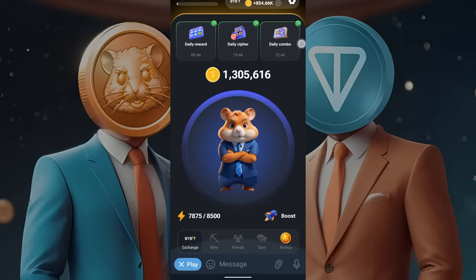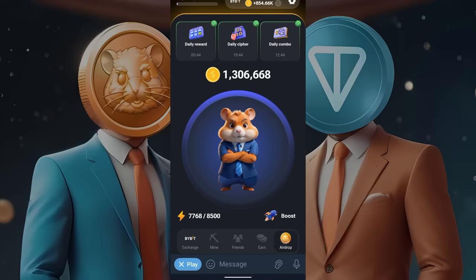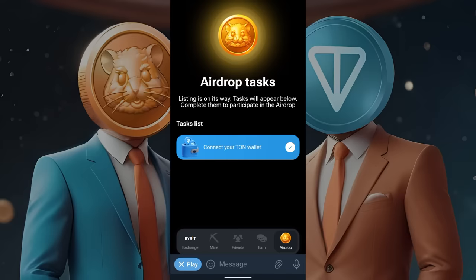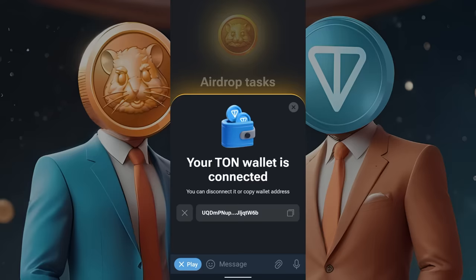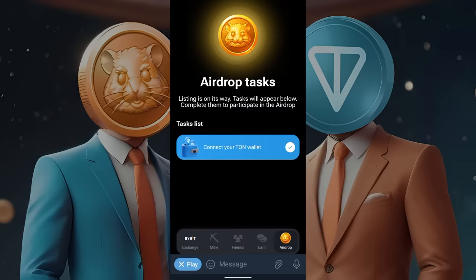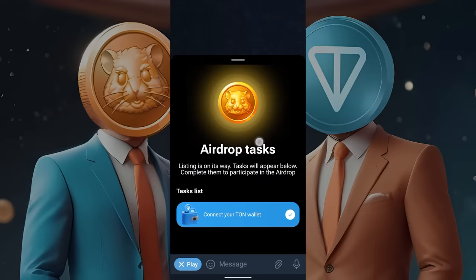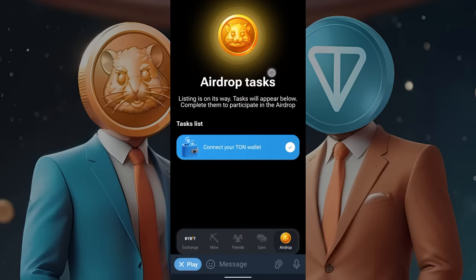In Hamster Combat, if you want to withdraw, the airdrop section in the bottom right corner will be very important. This is where we will be getting our withdrawals. Now, obviously, if you want to get withdrawals, you will first need to have money. You get that by buying cards and getting these daily combos.